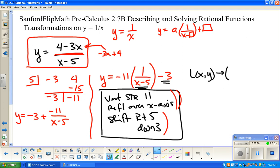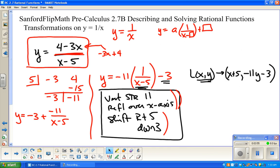I know some of you really like the notation. This is the notation for a linear transformation because I have a combination of multiplication and addition or subtraction. So L of x-y maps all of the x-y's onto: in the x-direction, it's just x plus 5; in the y-direction, it's negative 11y minus 3. And you can certainly graph this and play around with it.